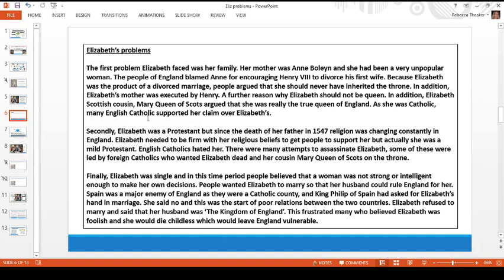In addition — and this is where it gets a little confusing because I'm talking about a different Mary, not Elizabeth's sister Mary Tudor — Elizabeth's cousin Mary Queen of Scots argued that she was the true queen of England. She was a Catholic and queen of Scotland, and many people argued that Mary Queen of Scots had a stronger claim to the throne than Elizabeth. Mary was considered a legitimate queen whereas Elizabeth was considered illegitimate. Secondly, Elizabeth was a Protestant, but since the death of her father in 1547, religion had been changing constantly in England.